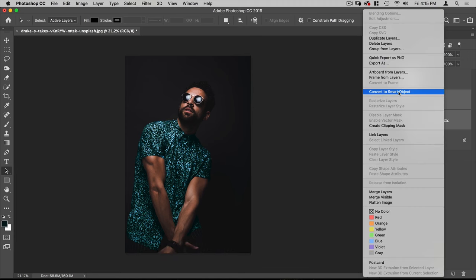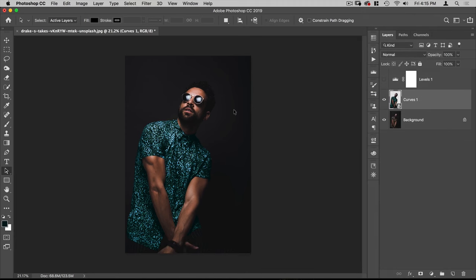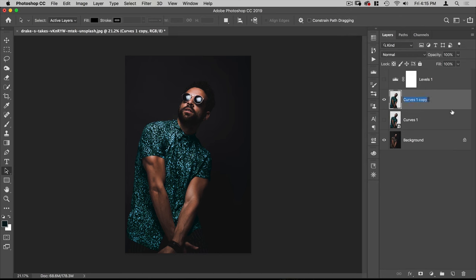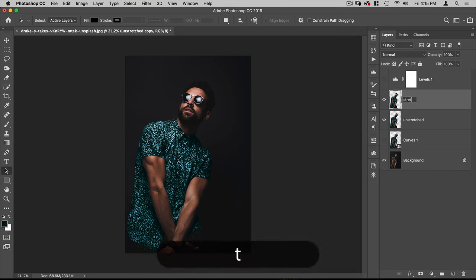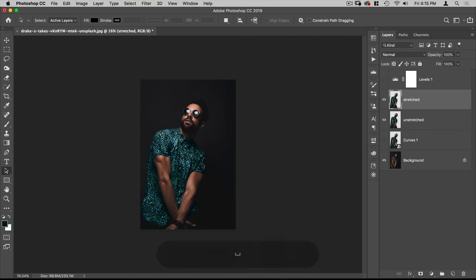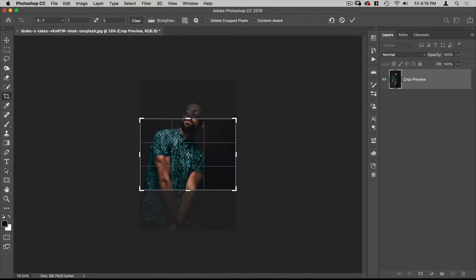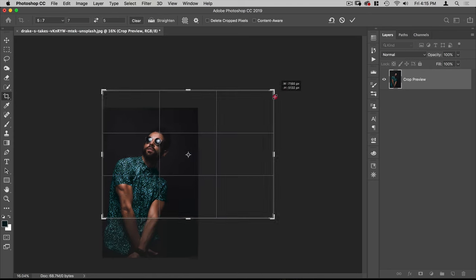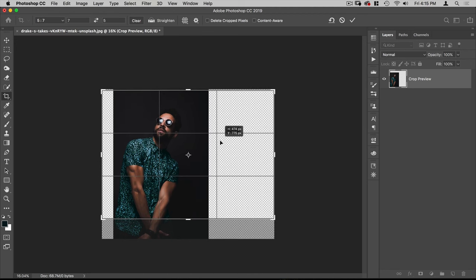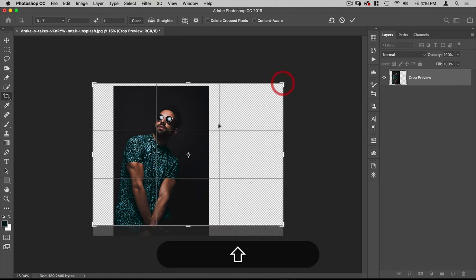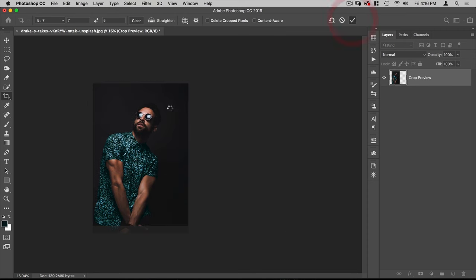Let's select both of these layers and convert them to a Smart Object so we have it all in one layer. I'm going to make a copy of that, turn off the original, and rasterize this layer. We'll call this one 'unstretched' and make another copy called 'stretched.' Before anything else, I'll recrop using the Crop tool — making sure we're on 5x7 landscape — and adjust the framing to about there.